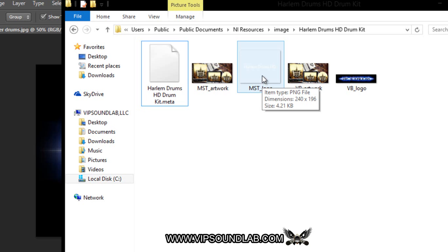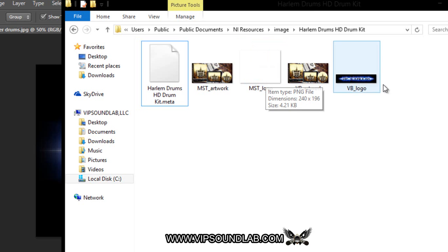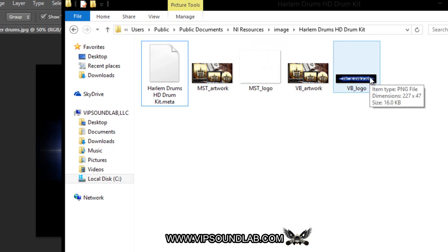This logo file needs to have a transparent background. If you look closely, the lettering is perfectly centered — it says 'Harlem Drums HD' — and that's what's going to show up on the Machine screen or inside your hardware controller. This is the PNG file for the VB logo.